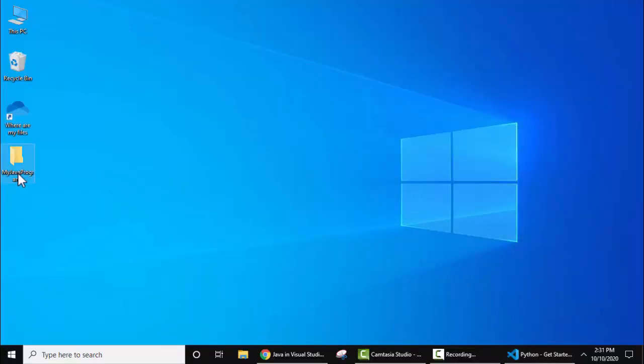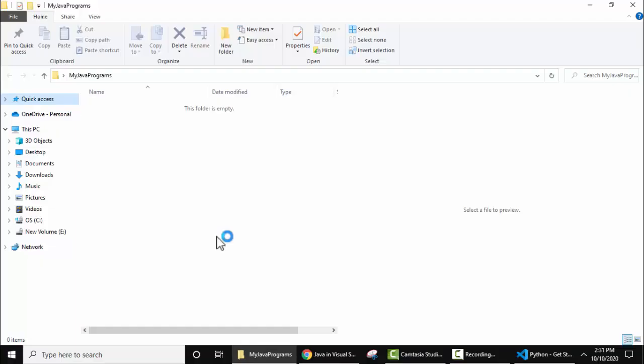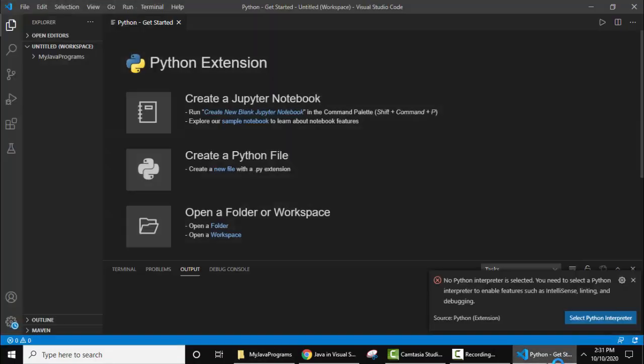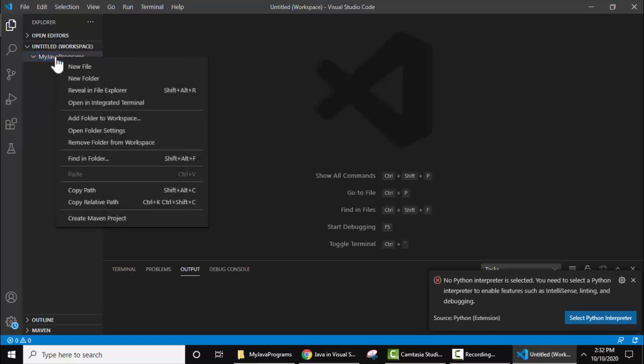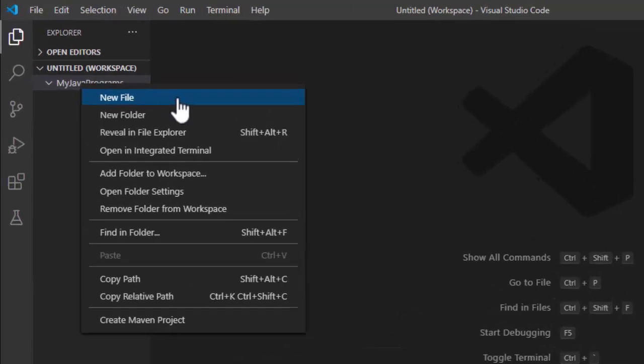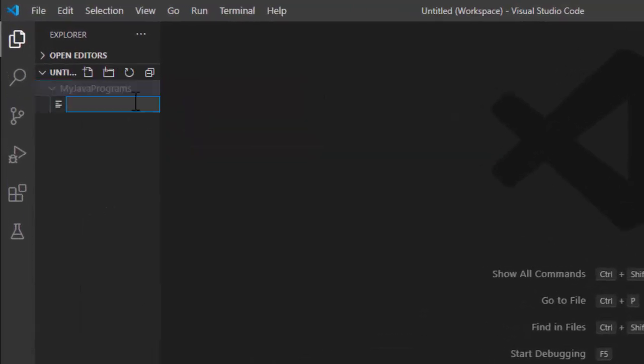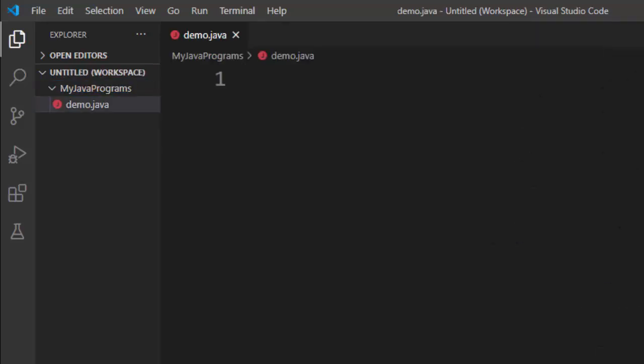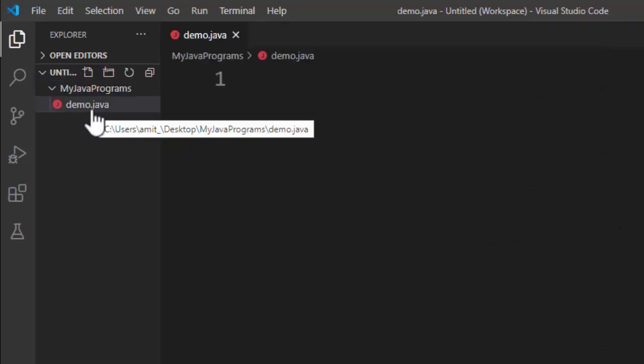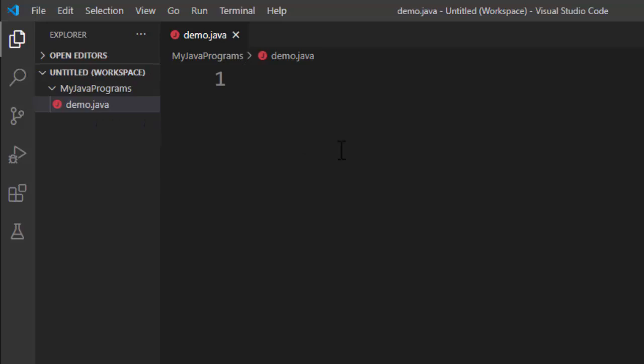Now you can see your folder created on desktop, let's minimize this and check, here it is my Java program. I have double clicked on it and it is having nothing, so let's add a Java file. Let's close this, here to add a Java file right click new file. Let's add Java file, I'll give the name demo dot Java.